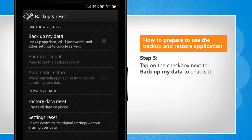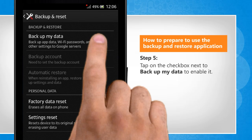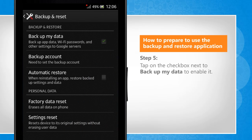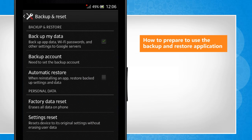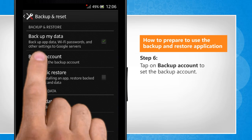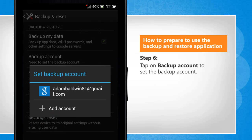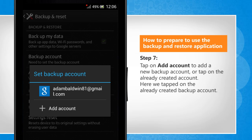Tap on the checkbox next to Backup My Data to enable it. Tap on Backup Account to set the backup account. Tap on Add Account to add a new backup account, or tap on the already created account.